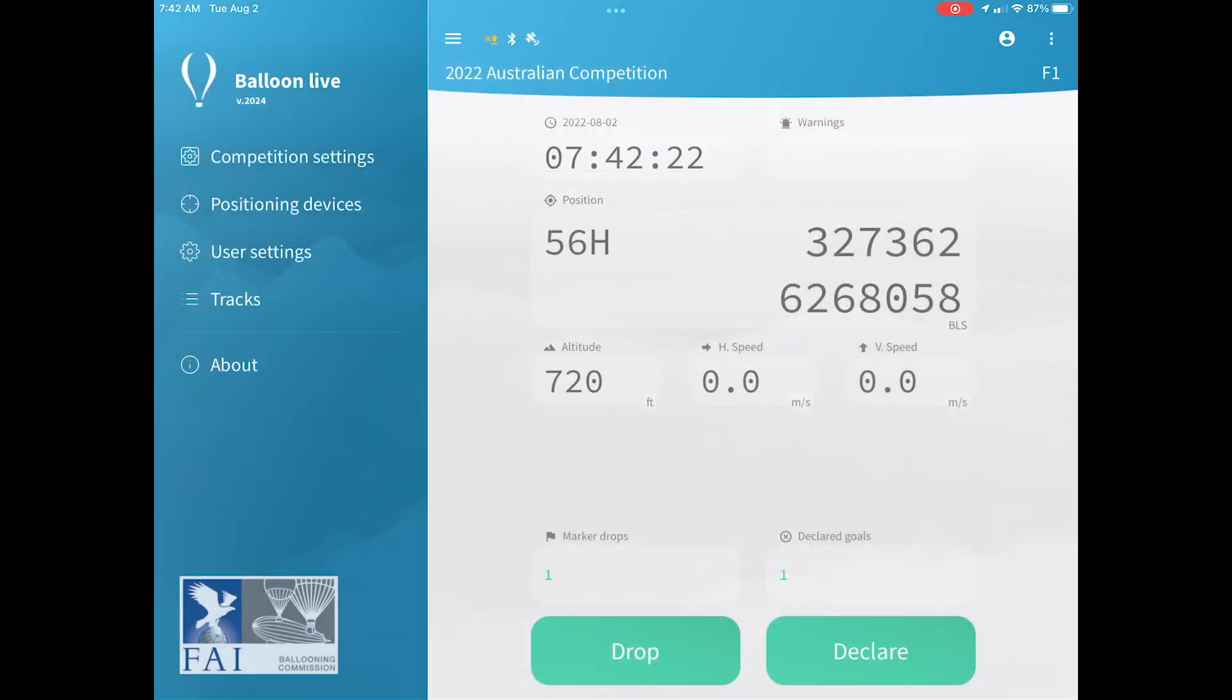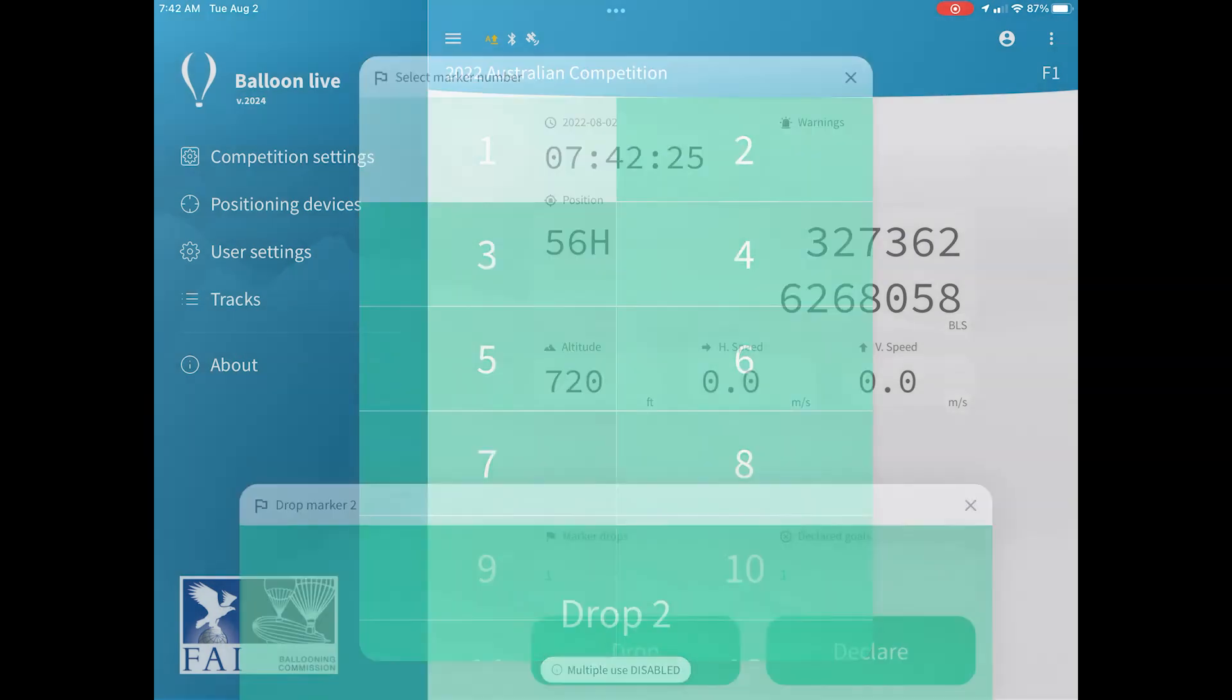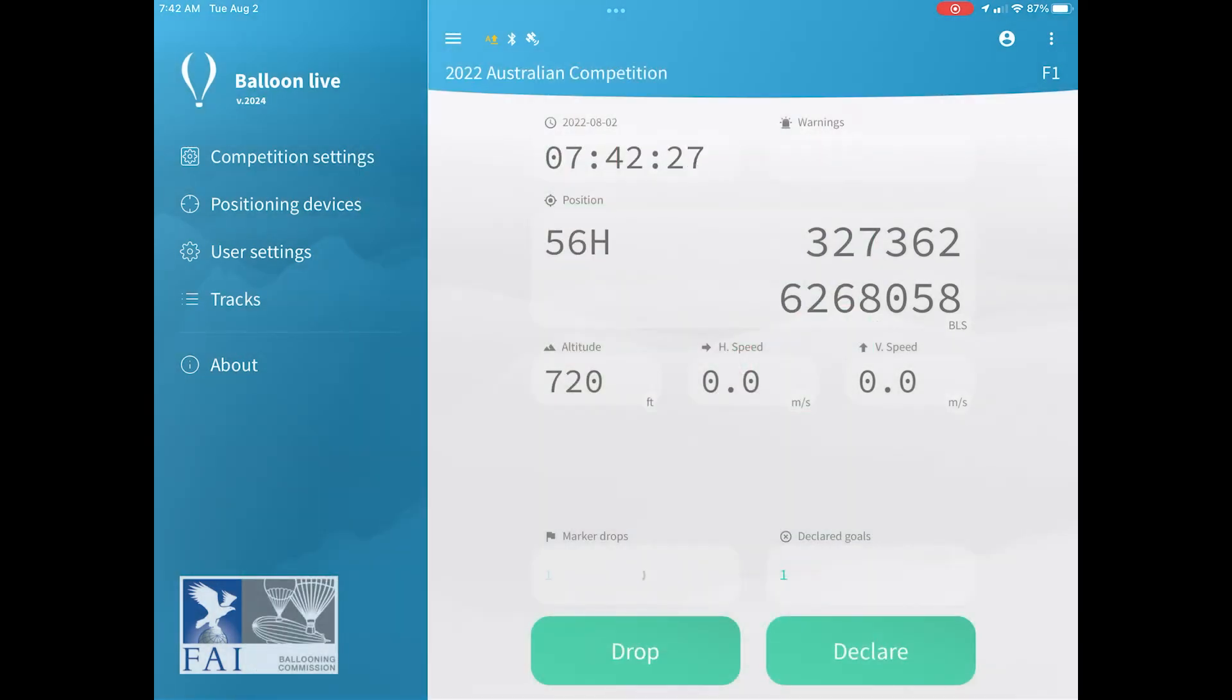So if you want to drop a second one, click the drop button, select the number, click the big button when you're ready, and again, that will record that logger mark has been recorded.